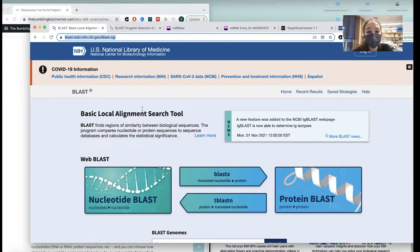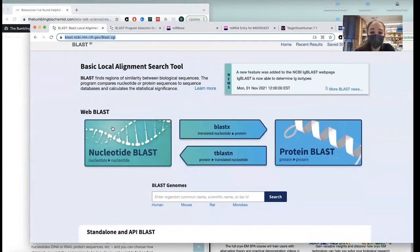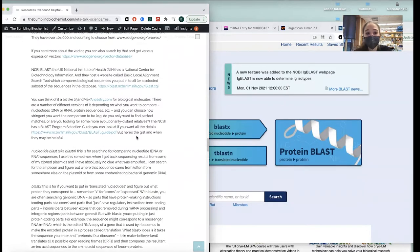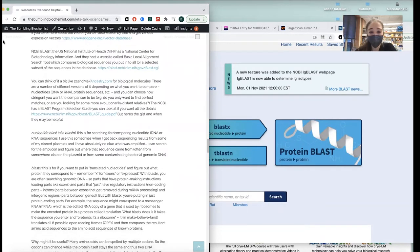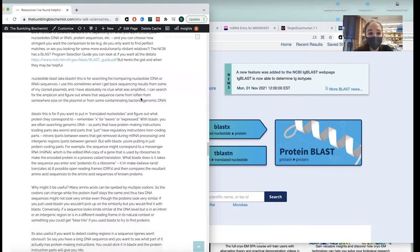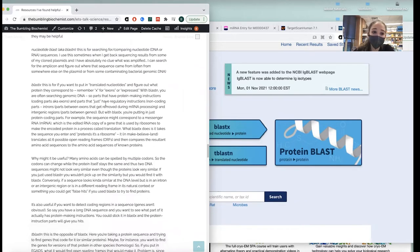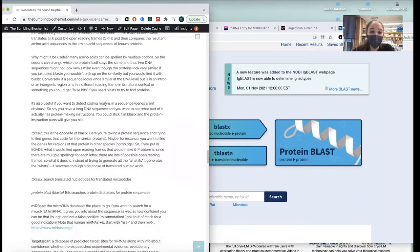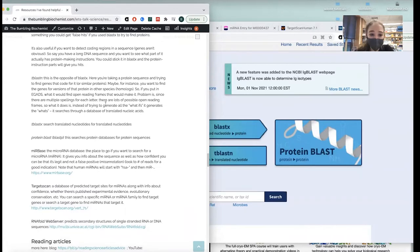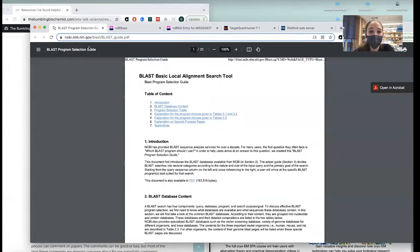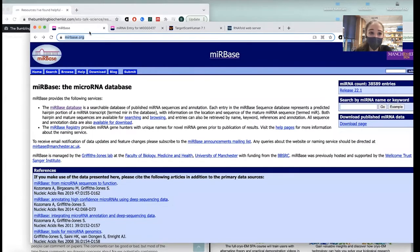BLAST — Basic Local Alignment Search Tool from the NIH — has a bunch of things. If you're trying to find a protein based on its sequence, there are different versions: Nucleotide BLAST compares nucleotide or RNA sequences; BlastX takes translated nucleotides and figures out what protein they come from. You can also take a protein sequence and try to find genes that code for it. There's also a program selection guide and tutorials to help you.